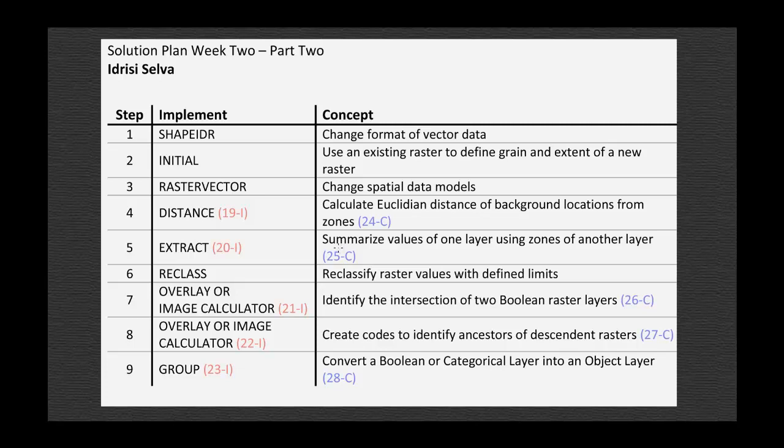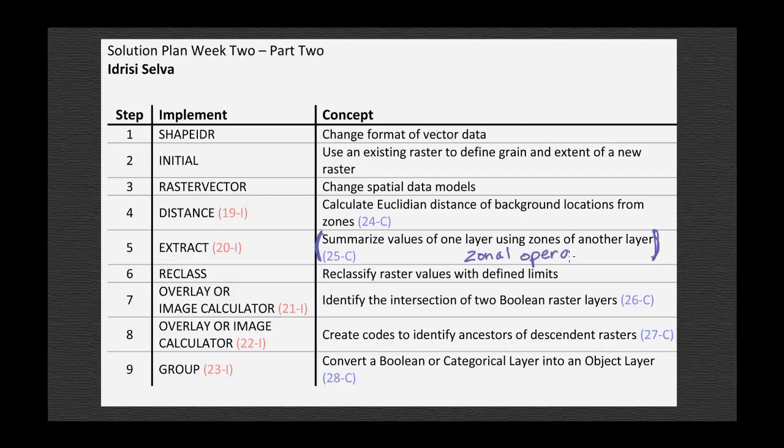I'd like to talk about this concept, what I'm calling summarizing values of one layer using zones of another layer, which is a zonal operation. Idrisi implements this with the tool Extract, and we'll look at a way to implement this with a tool in ArcGIS in a couple weeks.